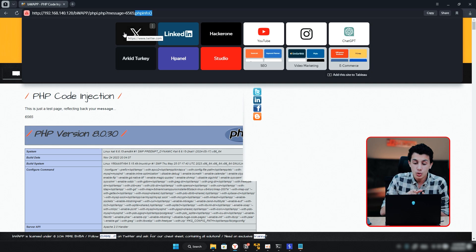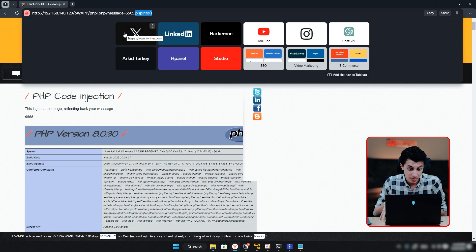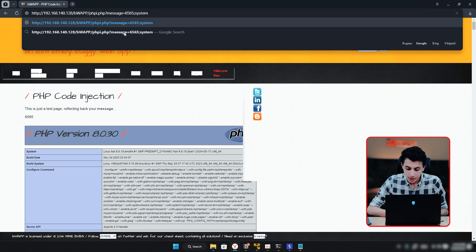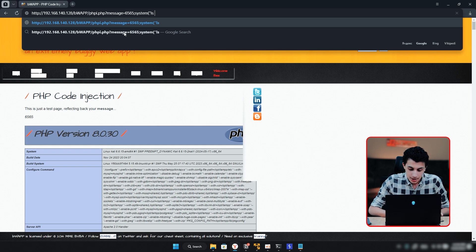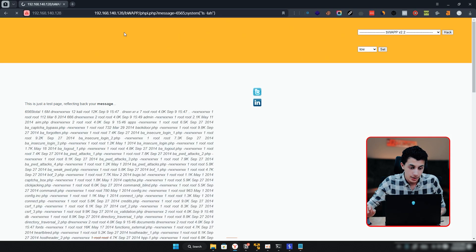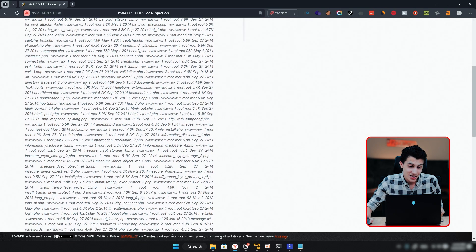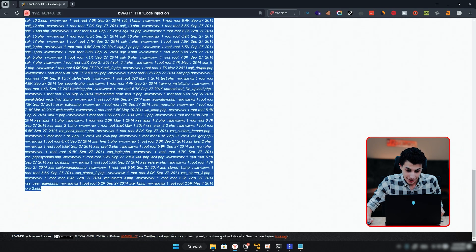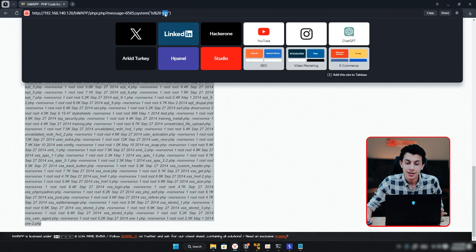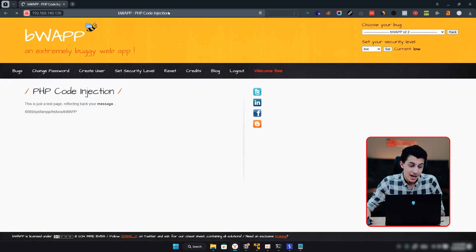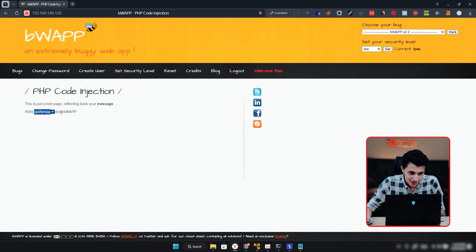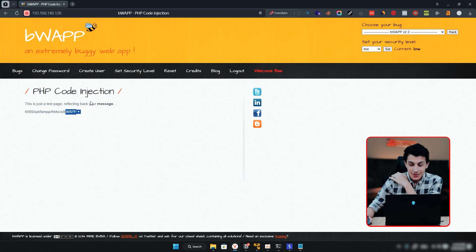The system() function in PHP actually runs a remote OS command on the server. Let me write 'system("ls -lah")' and hit Enter. As you can see, it printed all the data in this directory. Whatever command you run here will be executed. For example, let me write 'pwd' — this will show us where we are in this machine. As you can see, we are in /opt/lampp/htdocs/bwaf. This is cool.